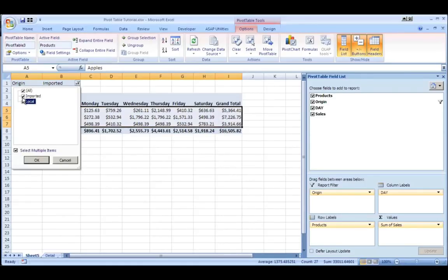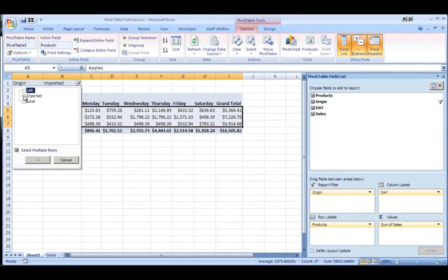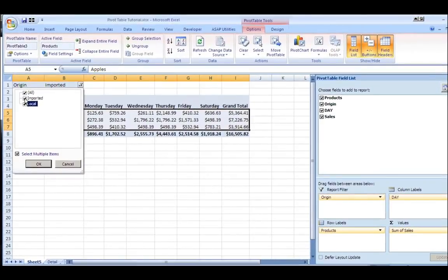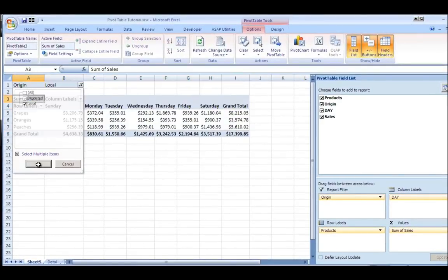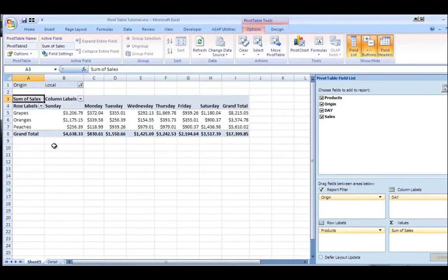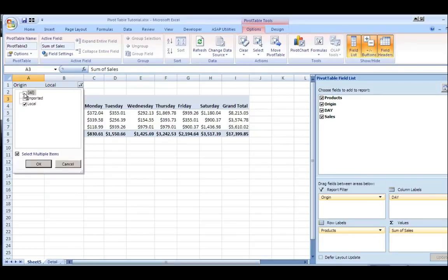If I switch it to local, it will show me a different product mix and it will show me the sales for those. Or I could put it back to all.